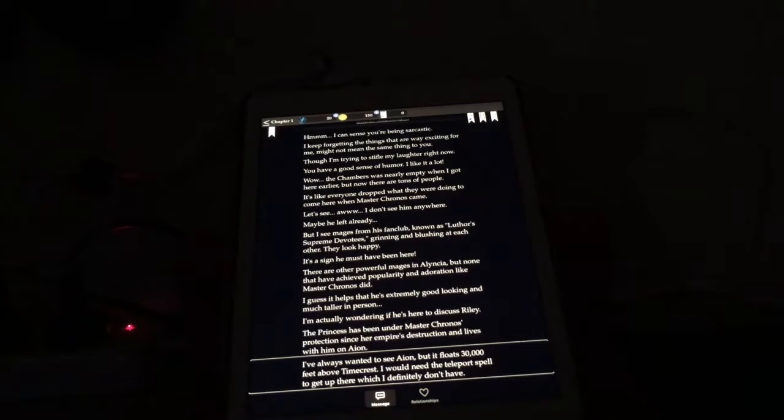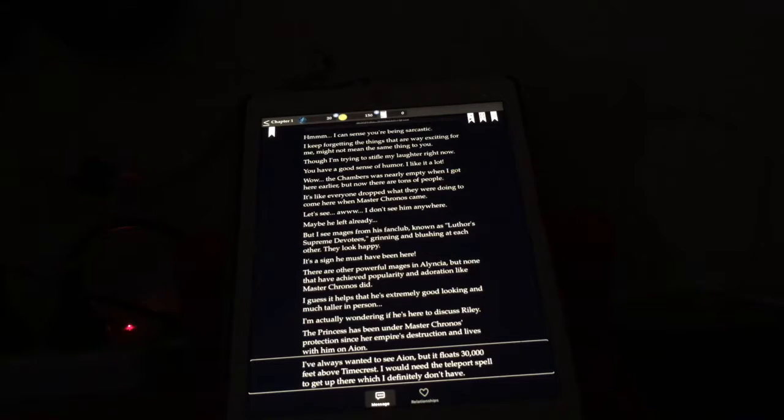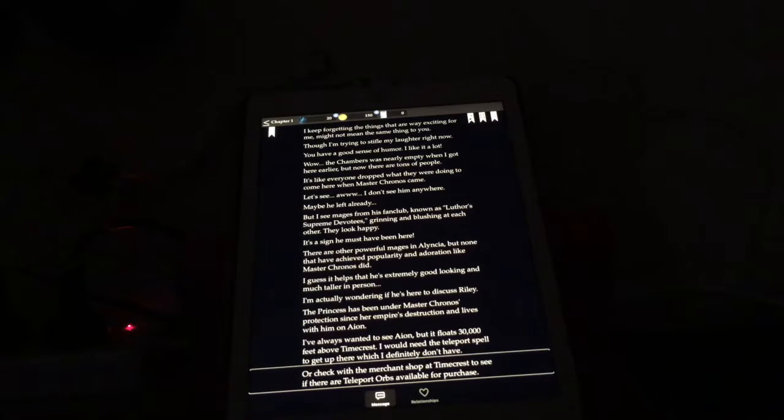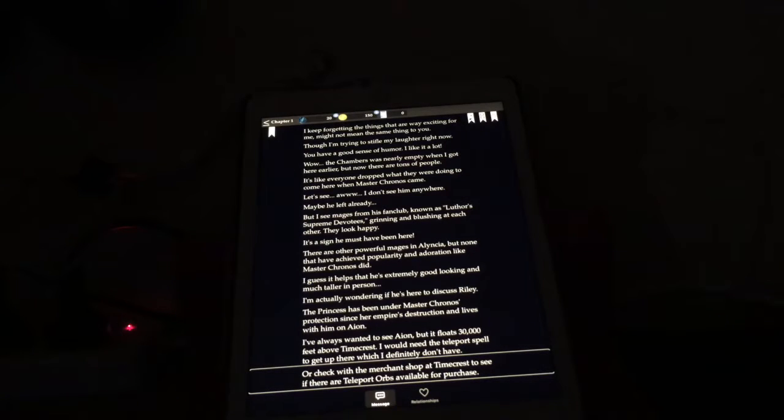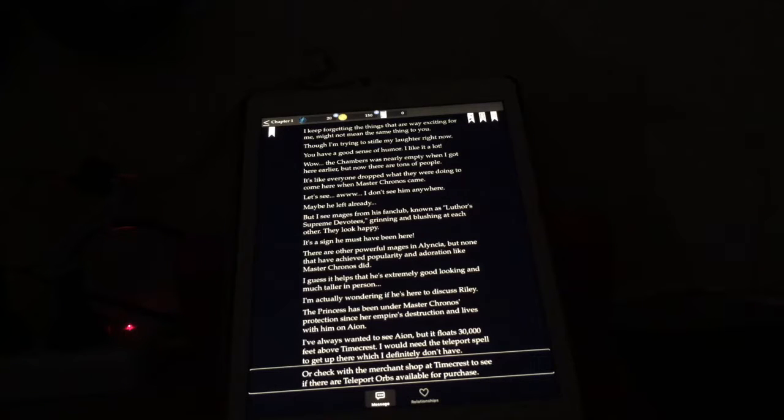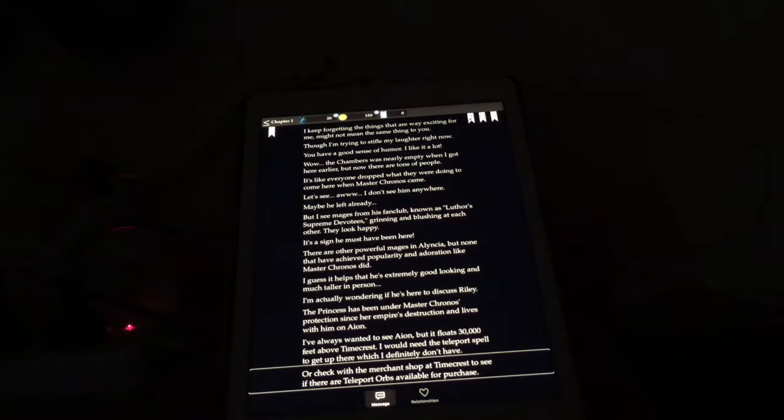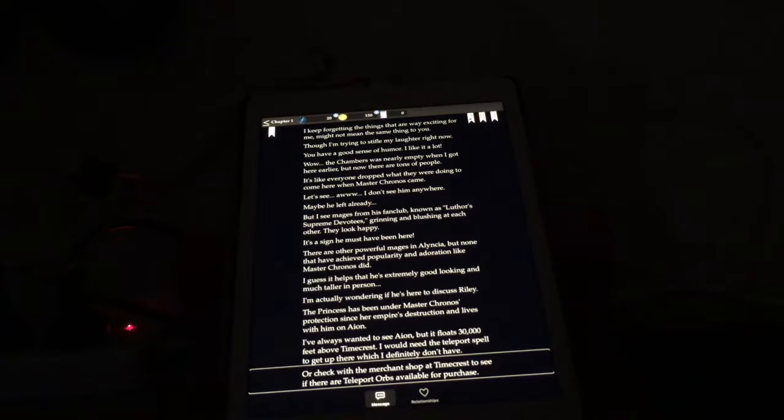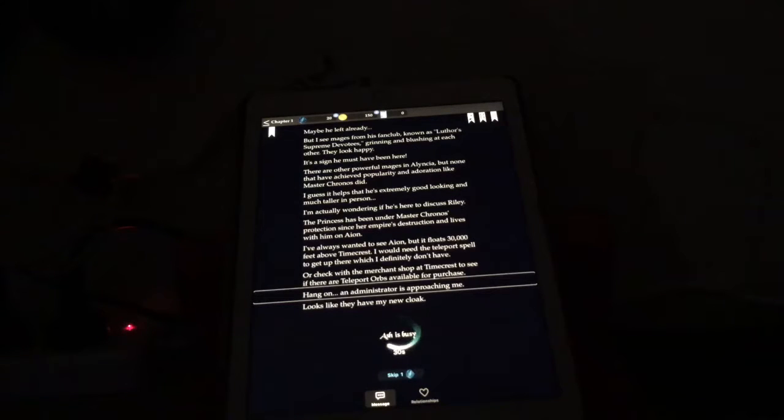Possibly. The princess has been under Master Cronos' protection since her empire's destruction and lives with him on Ion. I've always wanted to see Ion, but it floats 30,000 feet above Timecrest. I would need the teleport spell to get up there, which I definitely don't have. Go check with the merchant shop at Timecrest to see if there are teleport orbs available for purchase. Ah, the teleport orbs. I've played this through a little bit on my iPhone, and it seems all I do is buy potions and teleport orbs. I suppose they're a necessary item in the game, but yes, it seems to be all I do is spend money on teleport orbs. God knows how I'm supposed to save up for that ring. Maybe I'll just cheat and buy some crystals or something. It's a good game, I don't mind supporting these guys.